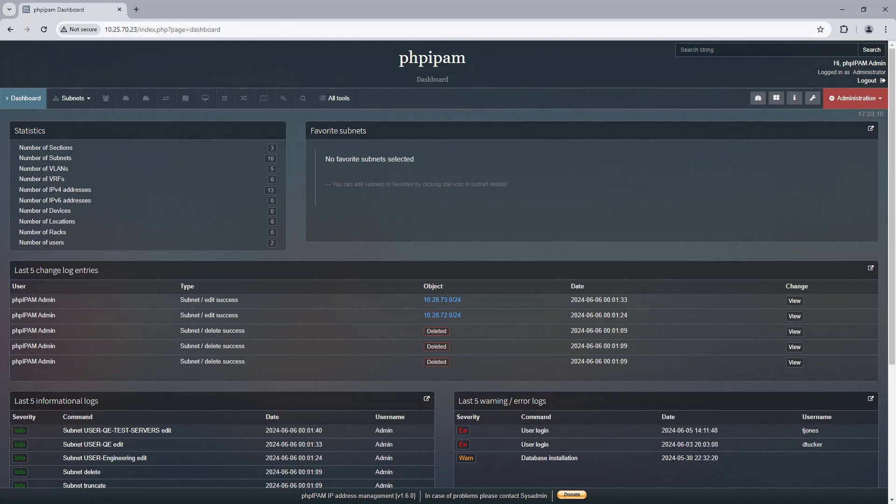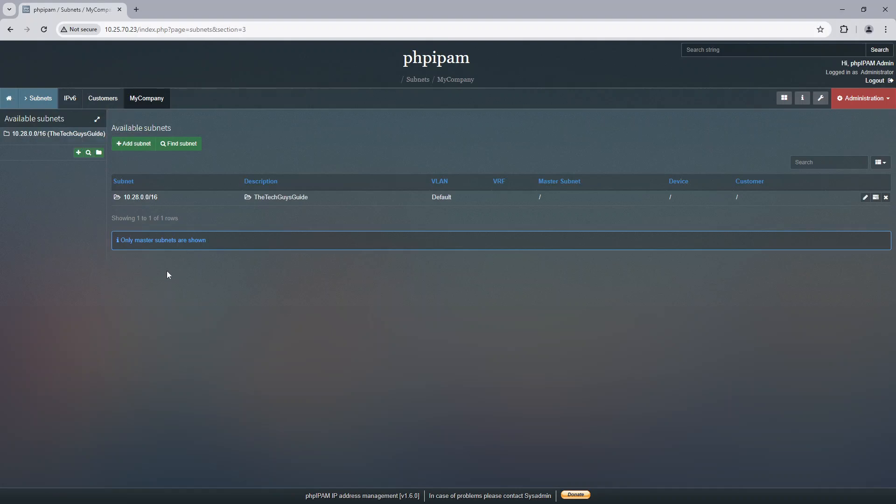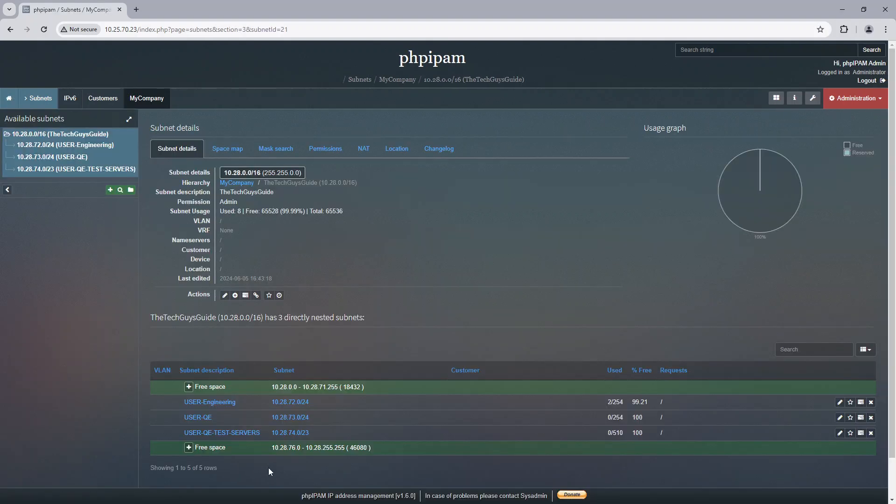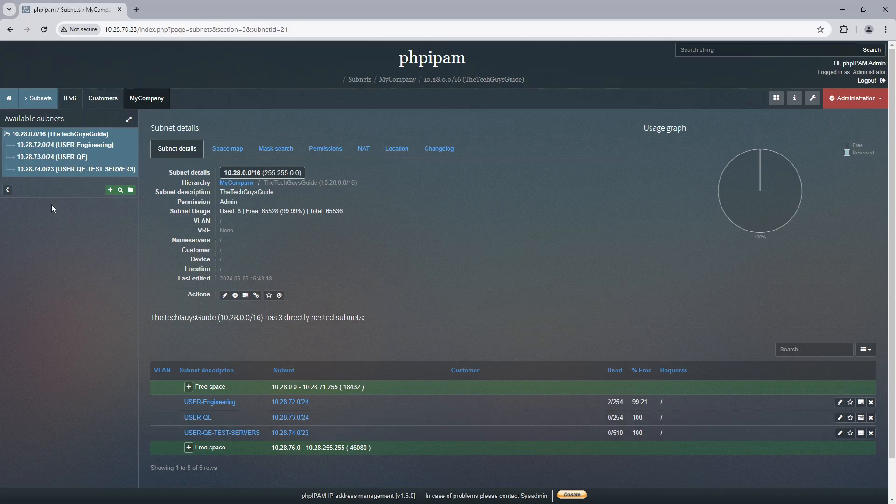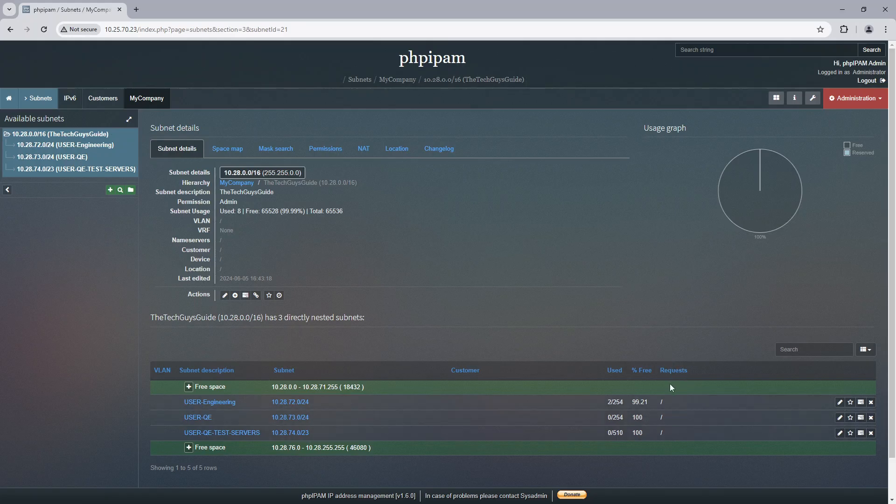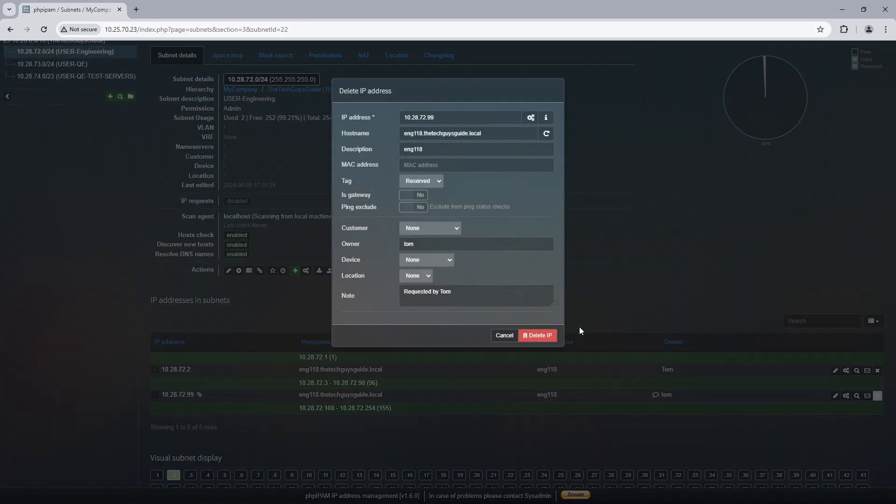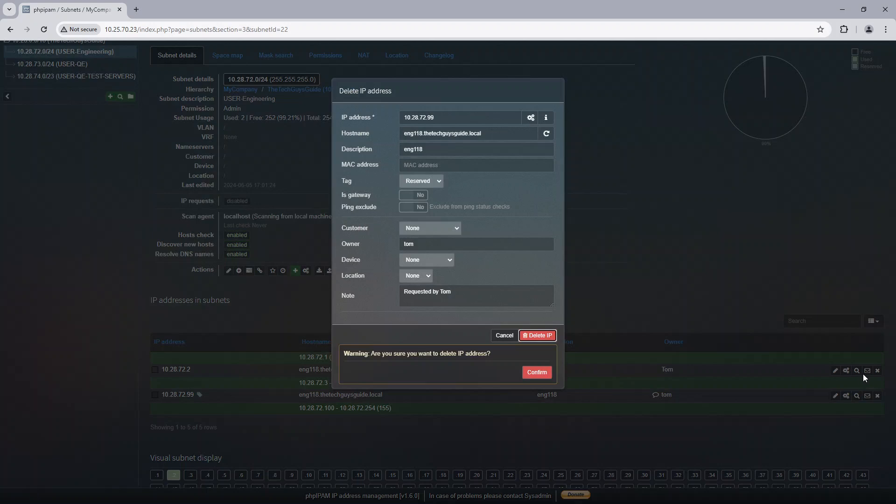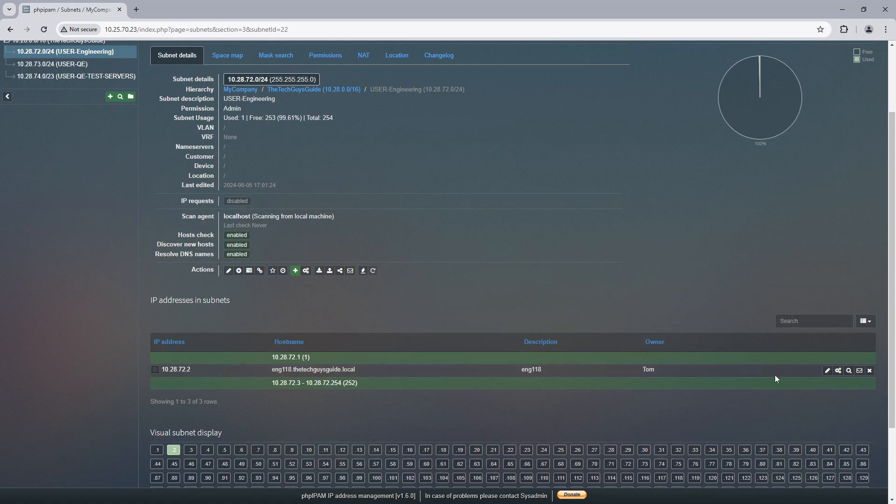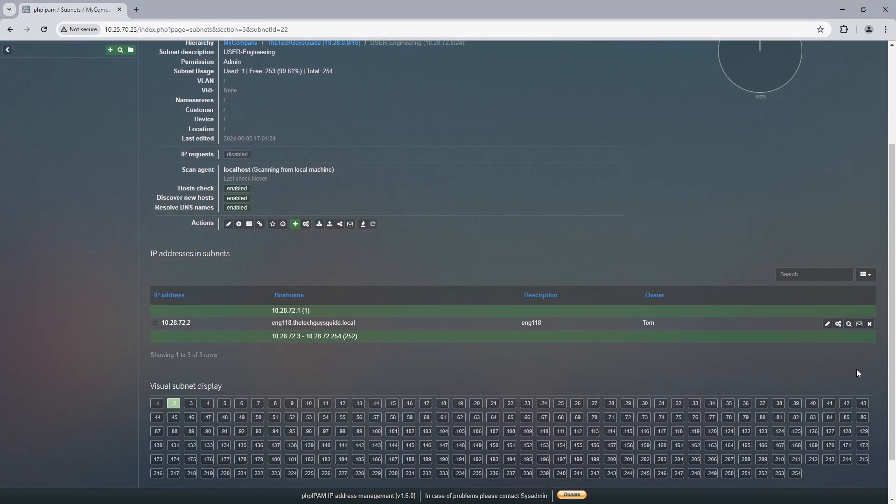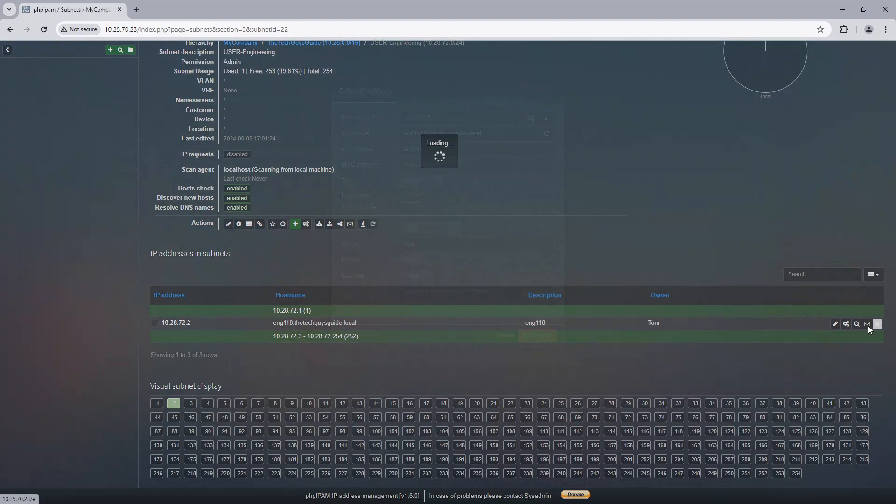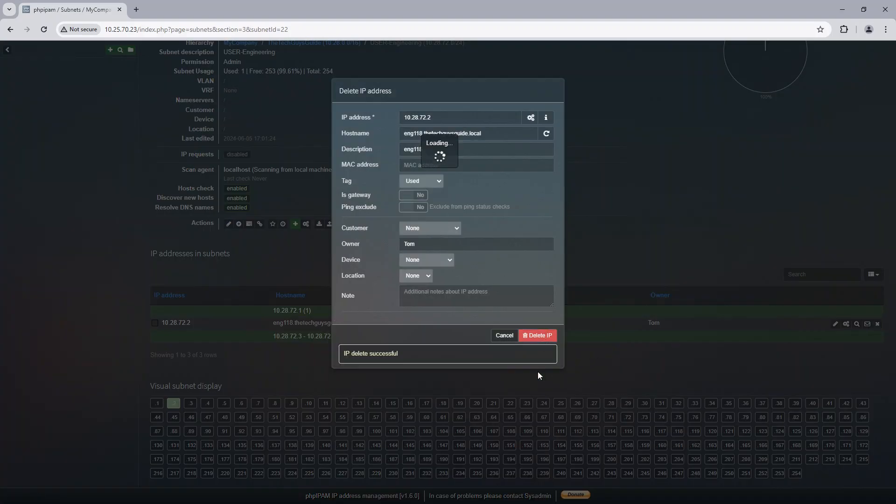Now let's look at some subnets. I've created a test subnet for this, and what you're seeing here is I have three subnets and there's a Request feature here. If the feature module isn't enabled, this is not going to show up. If I go into the user engineering subnet, let me delete these so it's nice and clean.